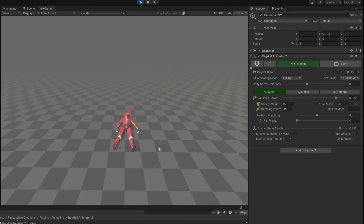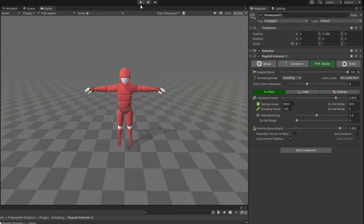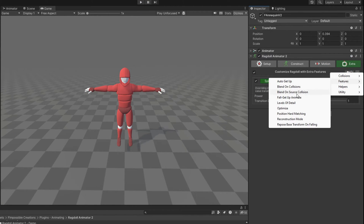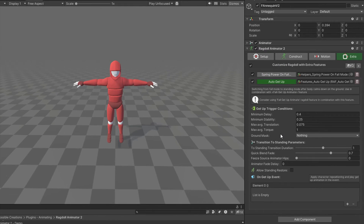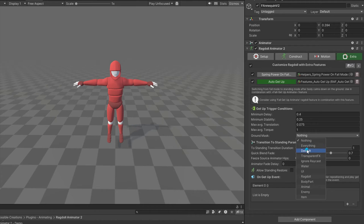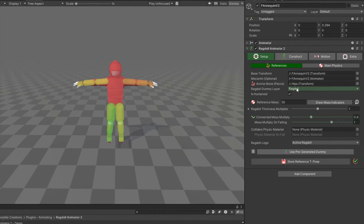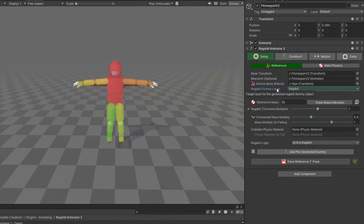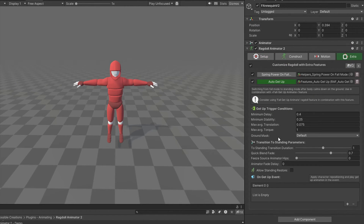Now let's say we don't want the character to lie on the ground all the time but we want it to get up. For this we will use a more complex extra feature called Auto Get Up. Here we can define conditions for when the character should be allowed to stand up. You can read the tooltips to customize it, but I will use default settings and set the ground mask. Make sure we will not detect Ragdoll dummy bones as ground, so use a different layer for Ragdoll dummy bones. With default settings it's allowed to get up after 0.4 seconds.